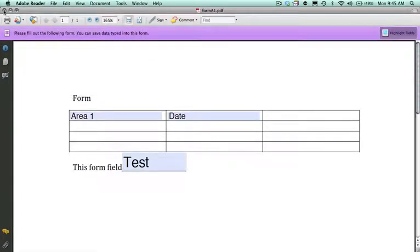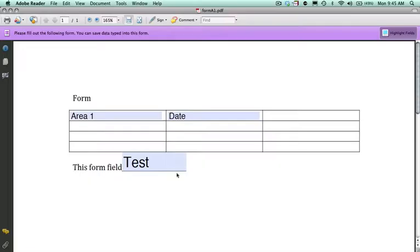I'm going to close this document and reopen the document again. And you will see that we have saved the document with the form fields we've created.